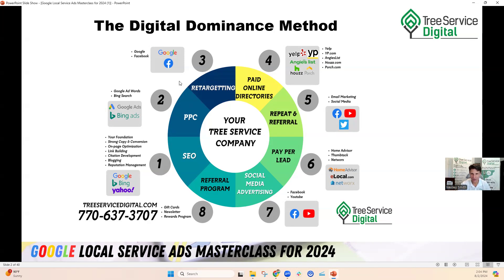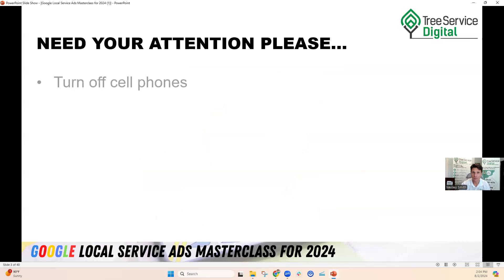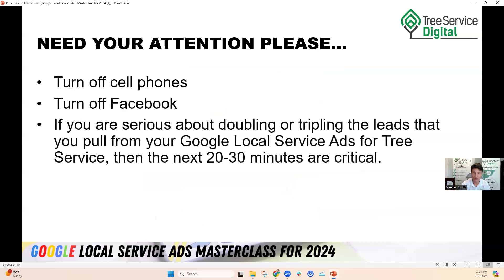This is our digital dominance wheel, and this is one spoke on the wheel that we always recommend tree companies do for their local community: getting on the Google Local Service Ad platform. You've got to get verified, and once you do, your Google Map listing and local service ads show at the very top of the page. We've got clients getting upwards of 50, 70, 100 leads a month.